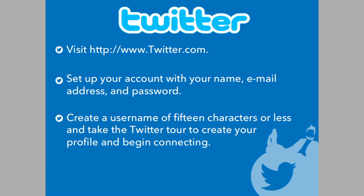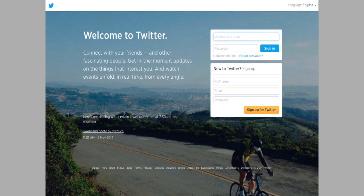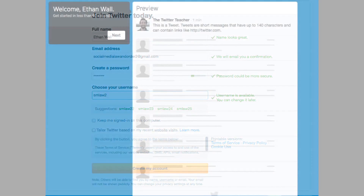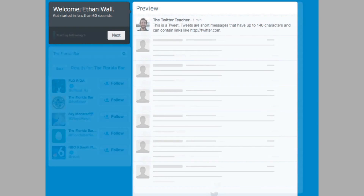Then take the Twitter tour to create your own profile, learn how to use the platform, and begin connecting. This is the Twitter homepage. You'll type in your information on the bottom right and choose that username and password. Once you do, you'll start Twitter's intuitive tour to show you how to use the service. So let's walk through it together.